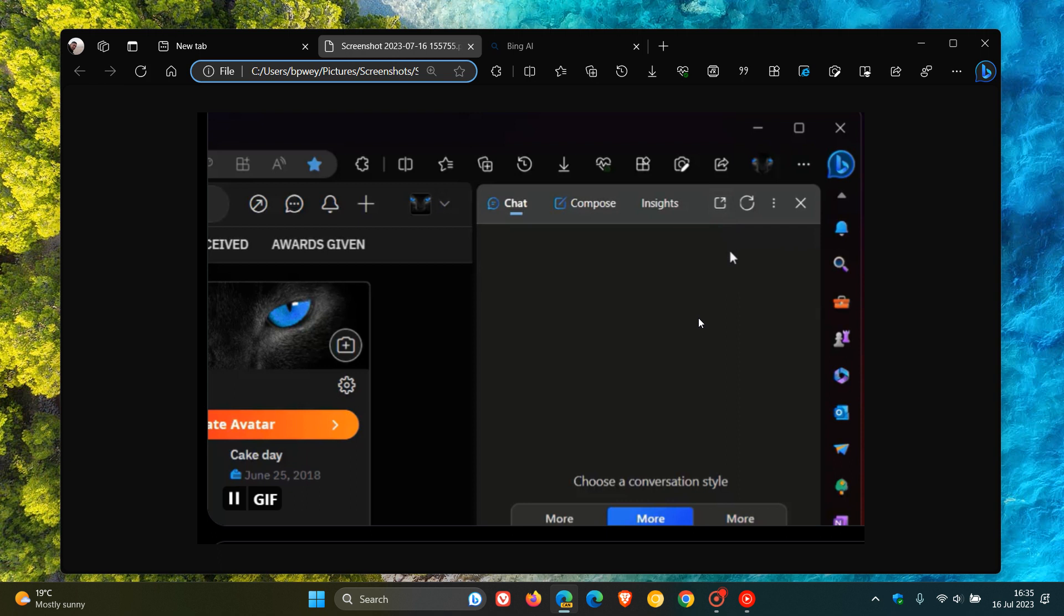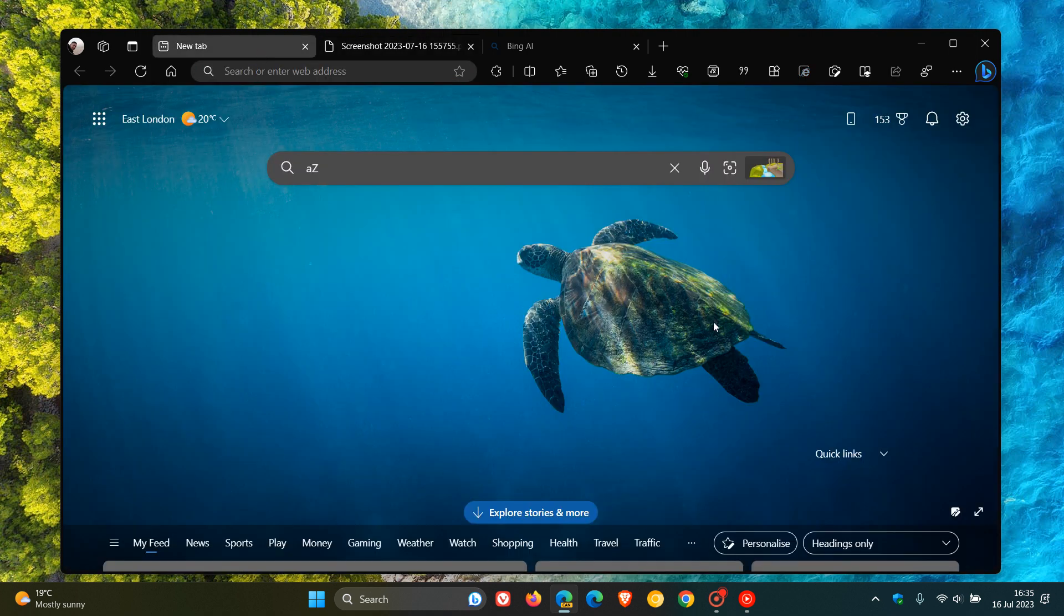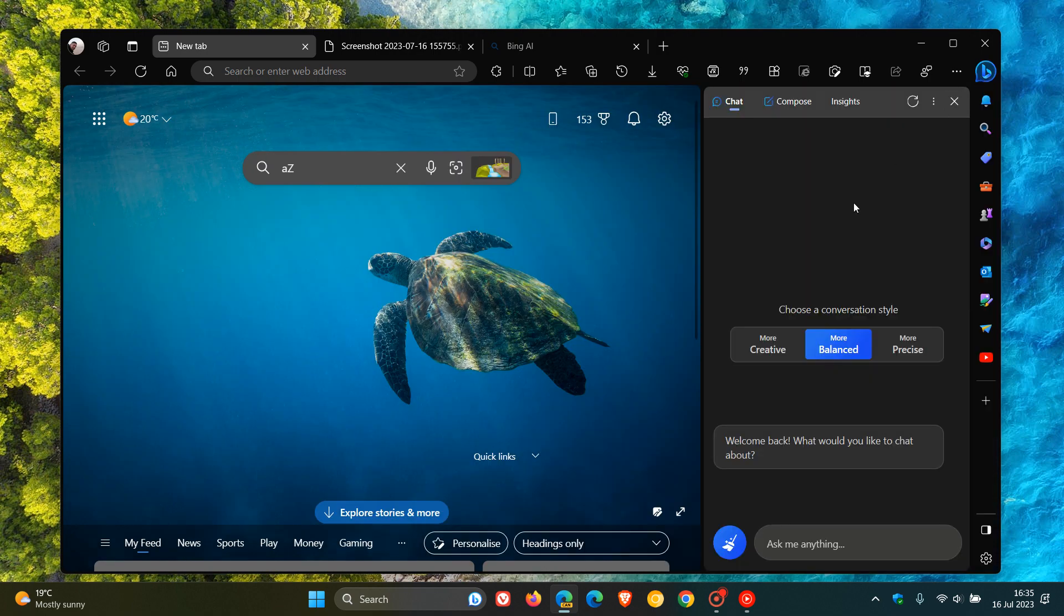That could be rolling out, which I think it will eventually, in an upcoming update to the stable version of Microsoft Edge, because Microsoft, as I have been posting over the last couple of weeks, has been giving the Bing chat pane quite a lot of attention in Edge Canary.